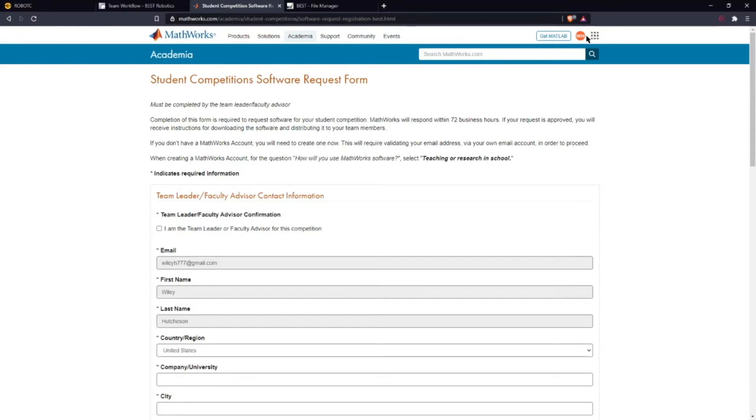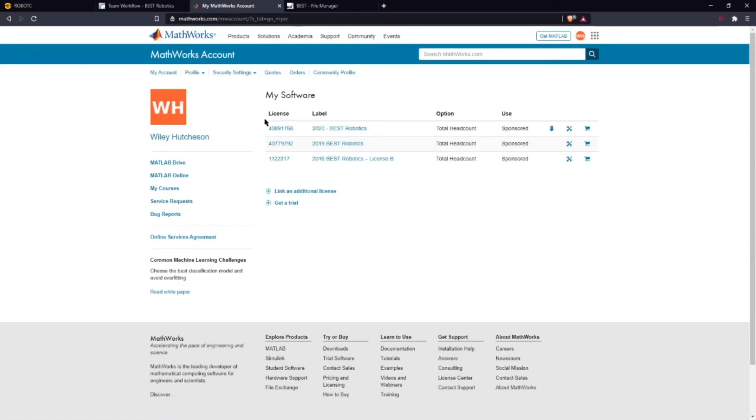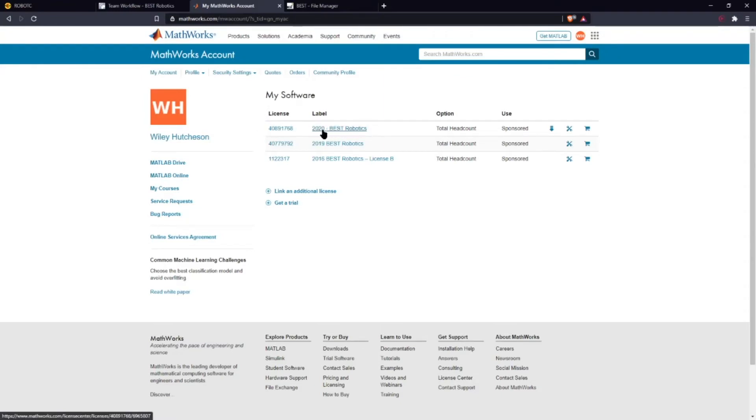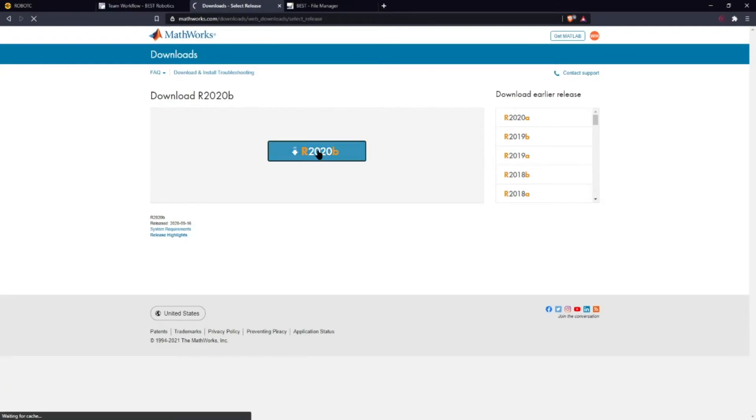Once you get that you want to go to my account up at the top right and you're going to see your license number down here along with the label. So for me it's 2020 Best Robotics. You're going to click on download right here and you'll get the latest version of MathWorks Simulink. Just click on it to install.